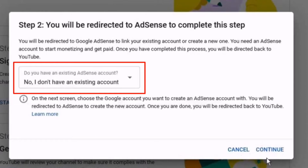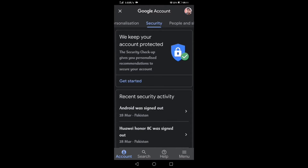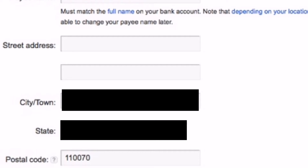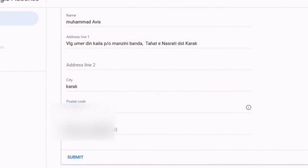Step 2 is signing up for the Google AdSense account. For that you need a Gmail account whose information matches your national identity card — the name on your NIC should match your Gmail account. You fill out the form with your name and address exactly as written on your national identity card, including the post office number.